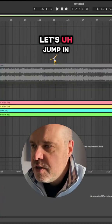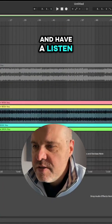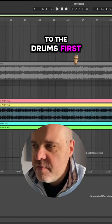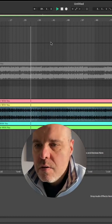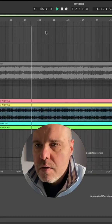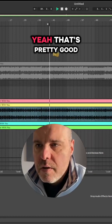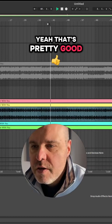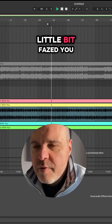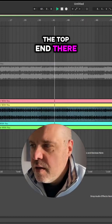Let's jump in and have a listen to the drums first. Yeah, that's pretty good. A little bit phaser you can hear on the top end there.